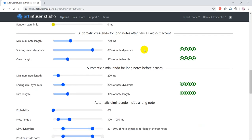As the cello solo is slow and emotional in this piece, I'd like to start first notes of each phrase with slow crescendo and end last notes of each phrase with slow diminuendo. To do that, I'll decrease the starting and ending dynamics and increase the length of starting automatic crescendo and ending automatic diminuendo. Let's do that.